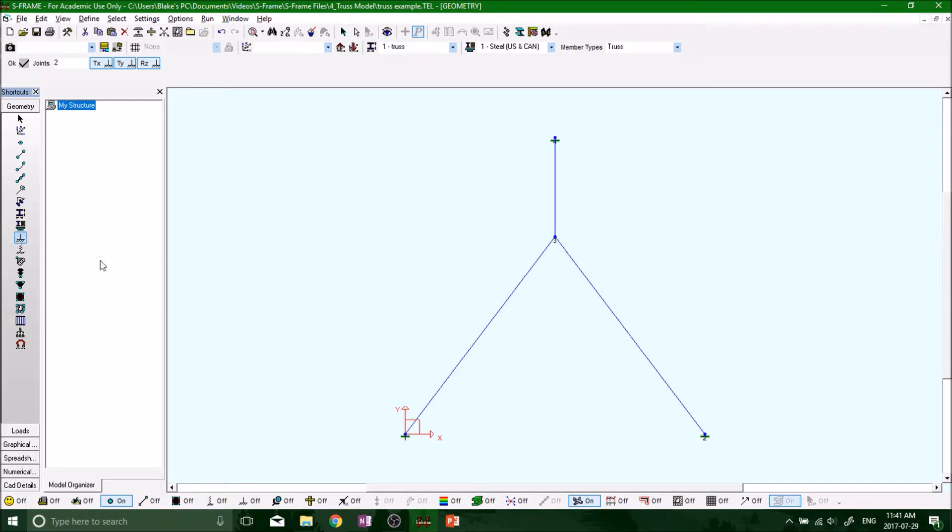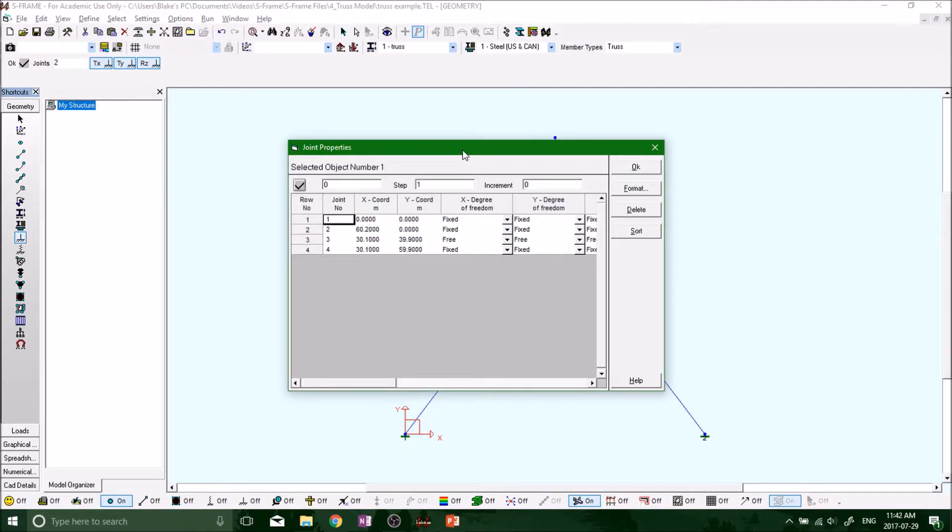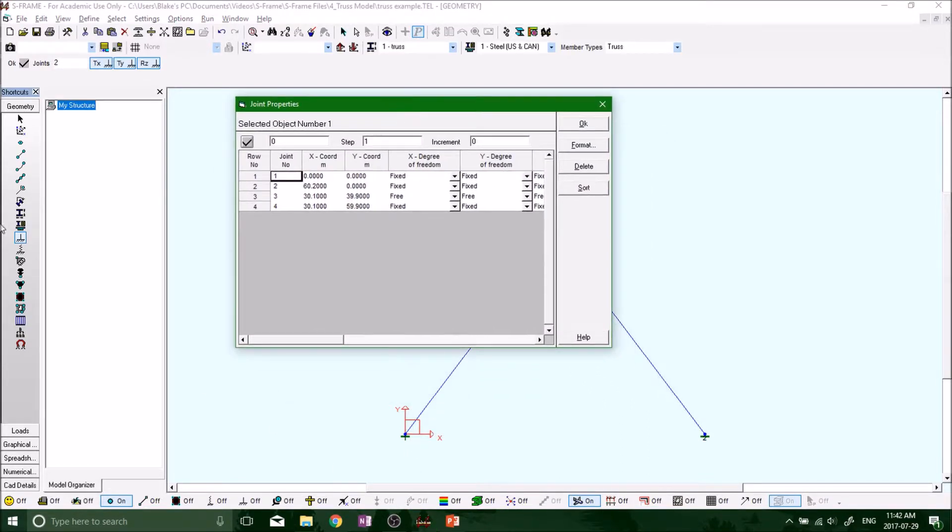And then right-click on the support, go to properties. Remember, if you don't have this selected and you right-click on the support, it's not going to bring it to the support properties.